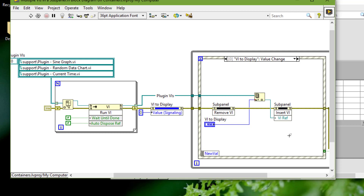Because the sub panel control does not have a terminal, we cannot create an array of sub panel controls and we cannot create a type definition of a sub panel control.